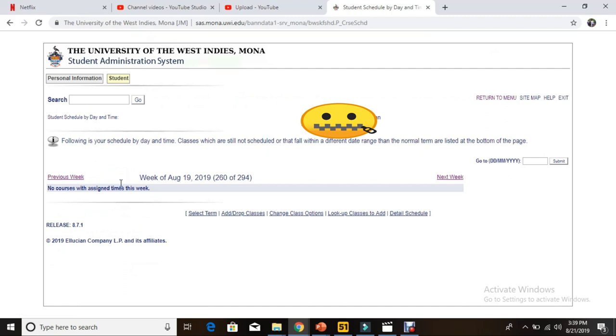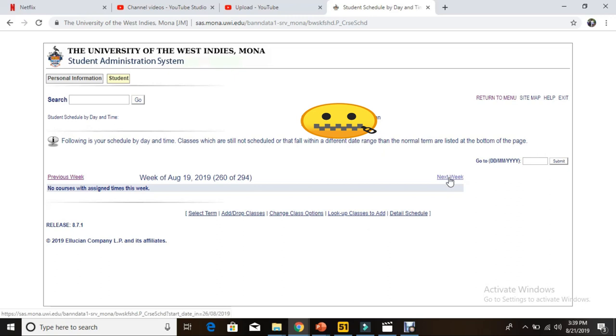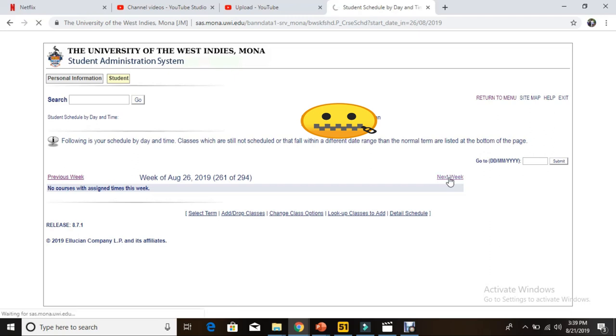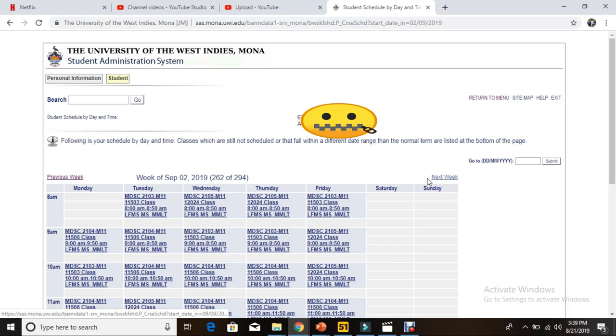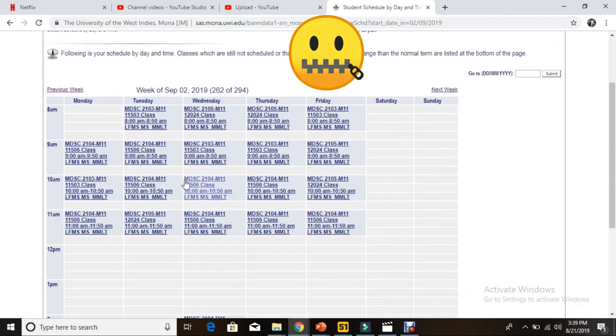This is basically a long version of saying timetable. We select that and we are on this page. Because there's no school running now during the summer period when I did this video, you can just select 'next week, next week' until the school period begins, around September 2nd.